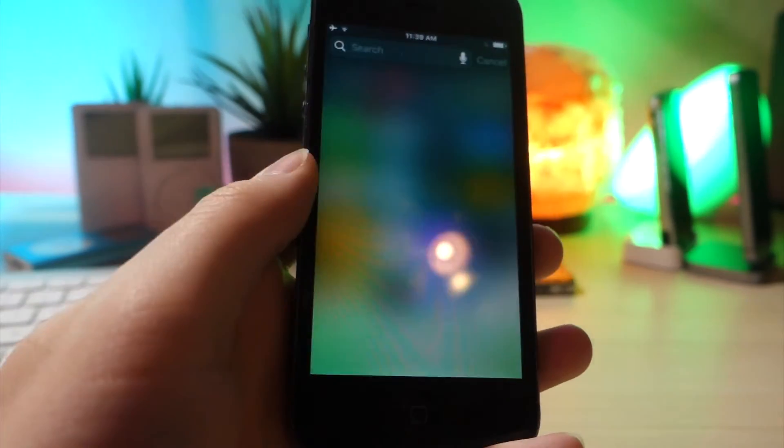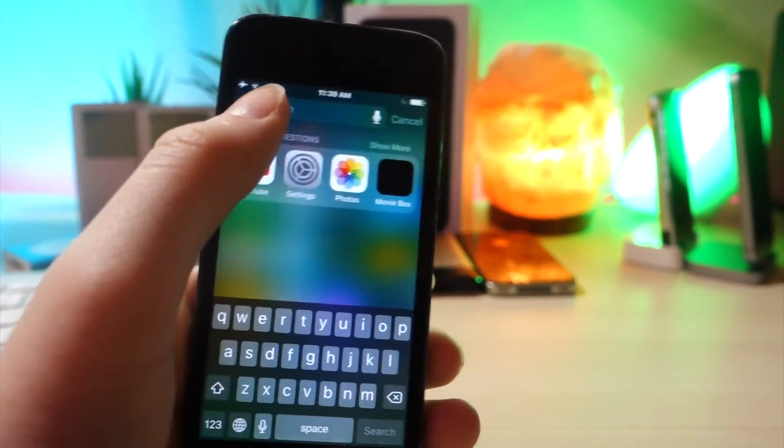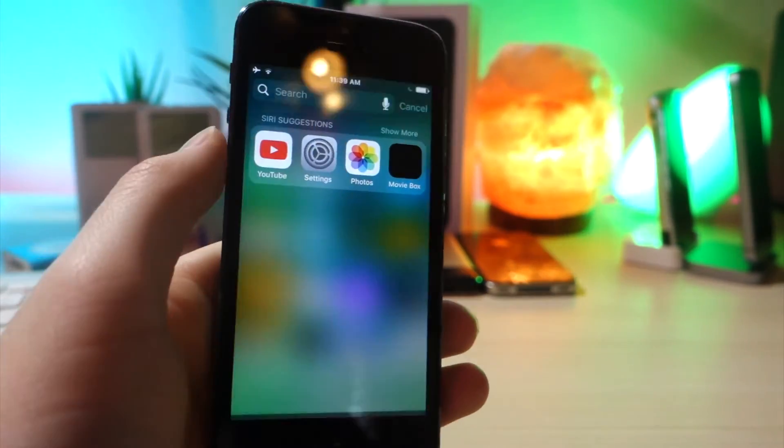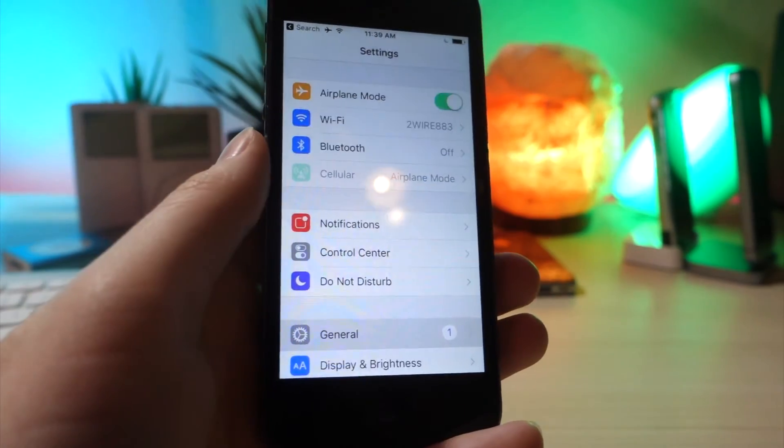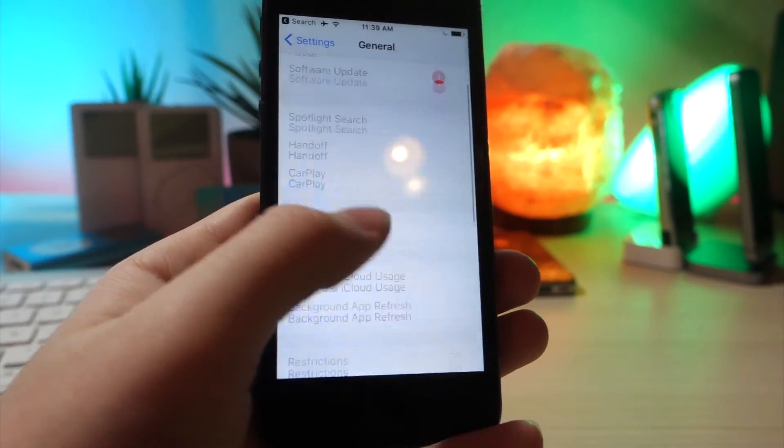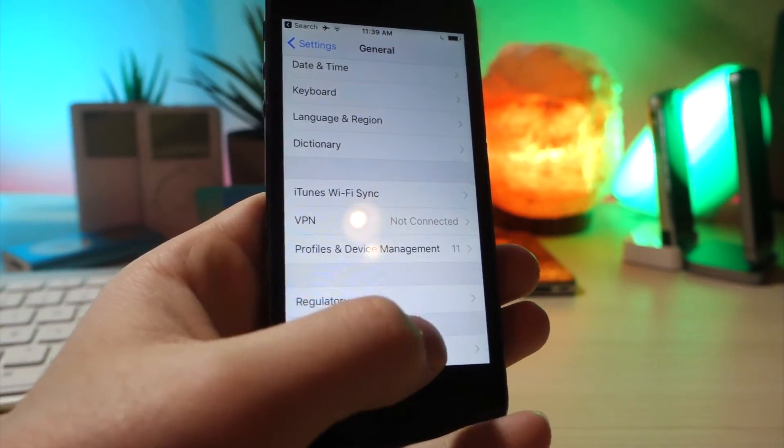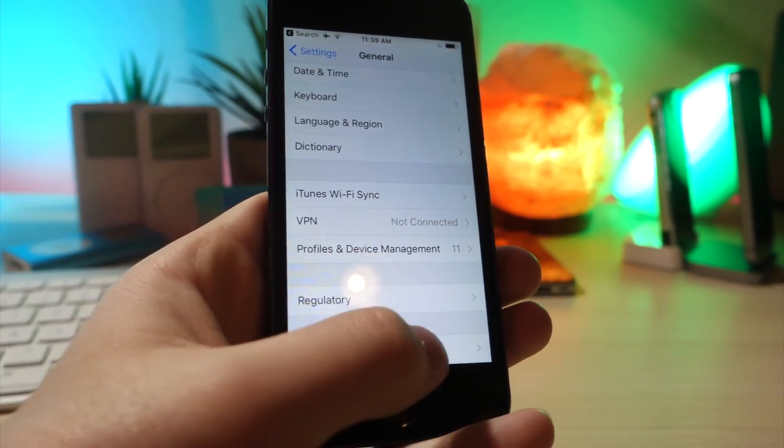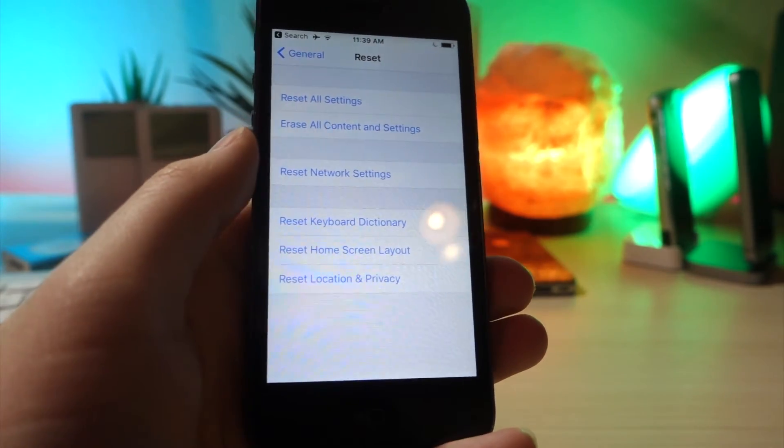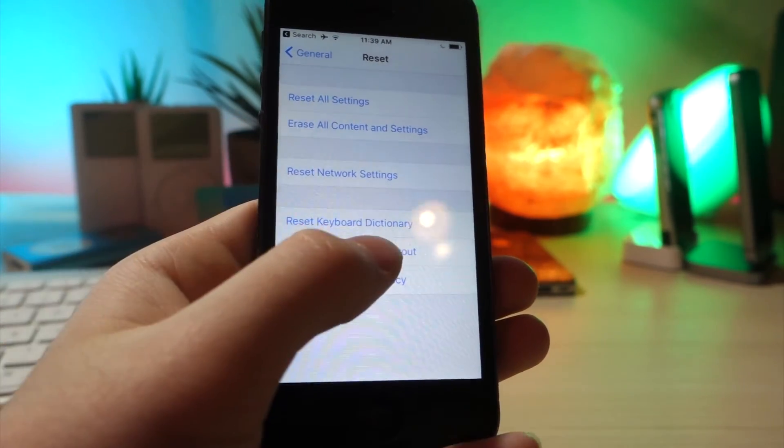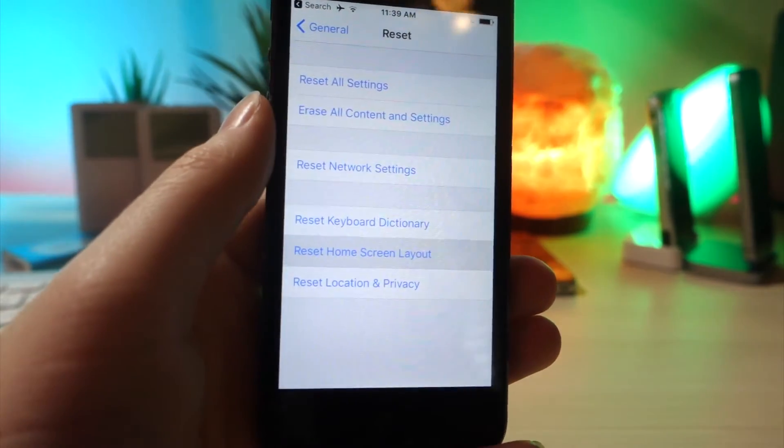So I did find a way to fix this. So what you want to do is go to settings using Spotlight Search. Click on general. Scroll down until you see the option reset. And then from here, you're going to want to go and tap on reset home screen layout. And this is just going to rearrange all the apps on your home screen.